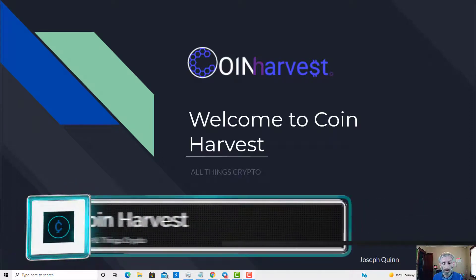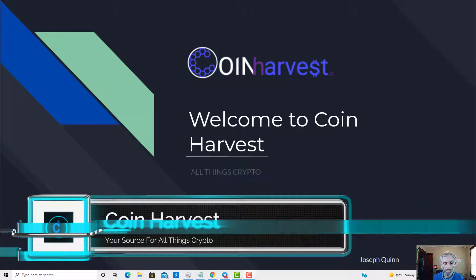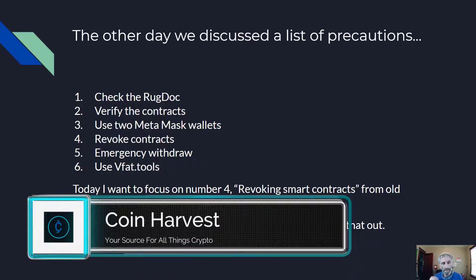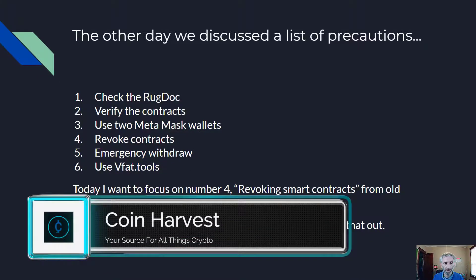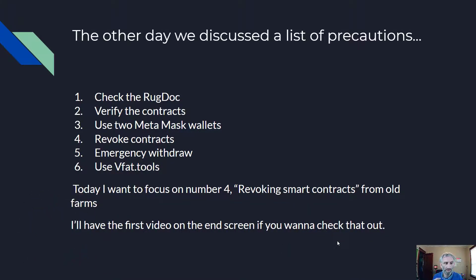What's up guys and welcome to Coin Harvest where we discuss all things crypto. My name is Joseph Quinn and the other day we discussed a list of precautions to take when farming. Let's go through them real quick.